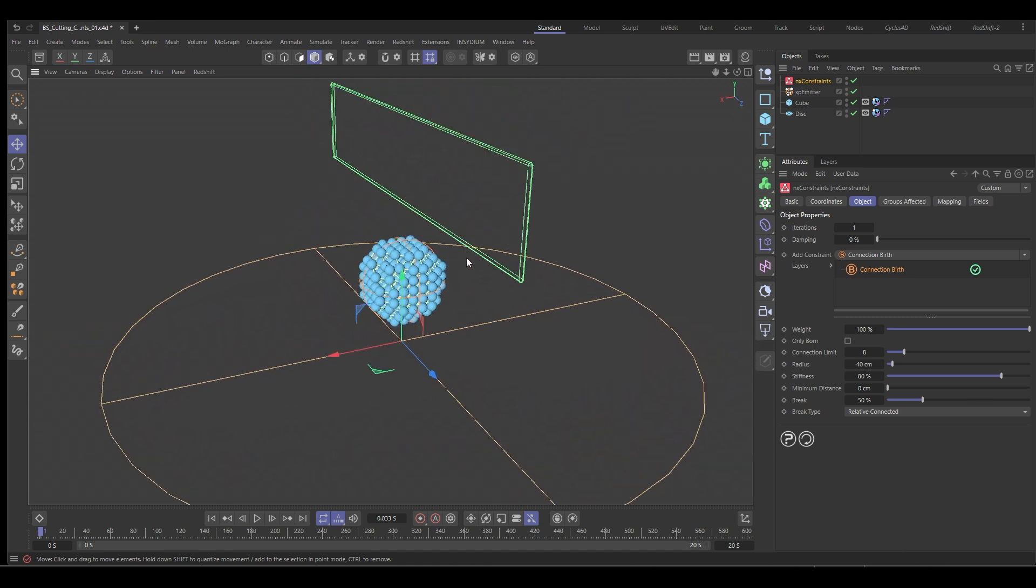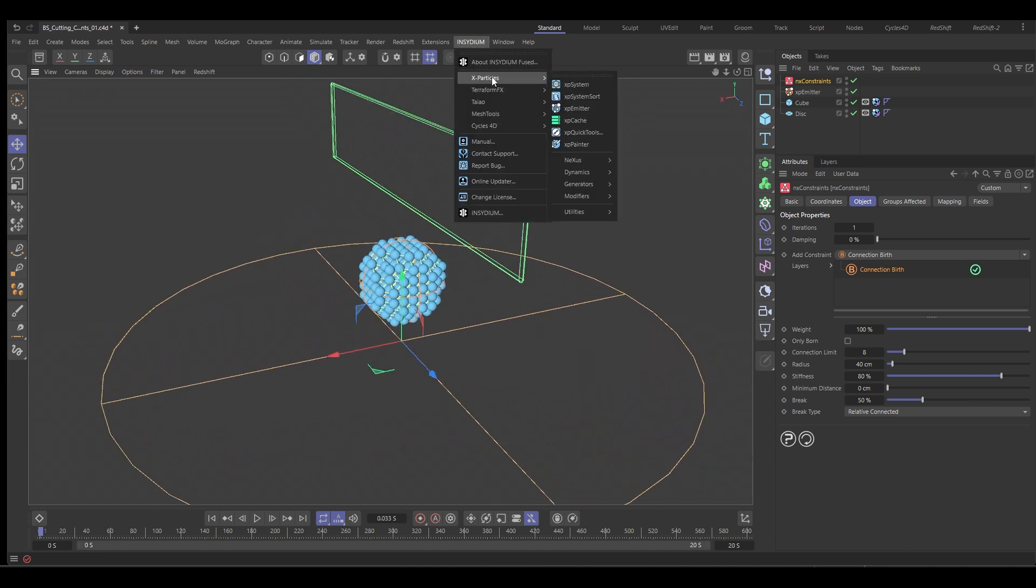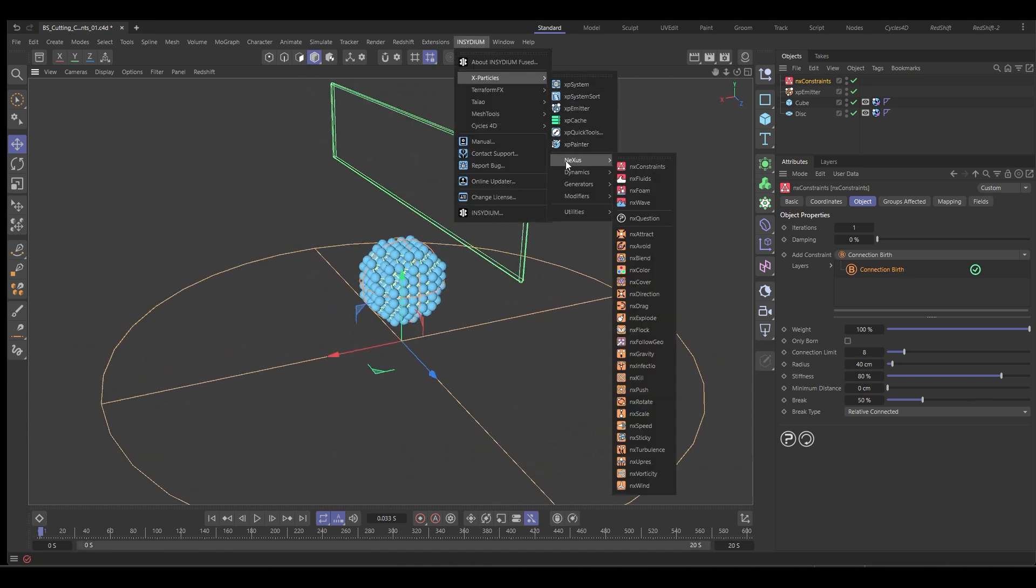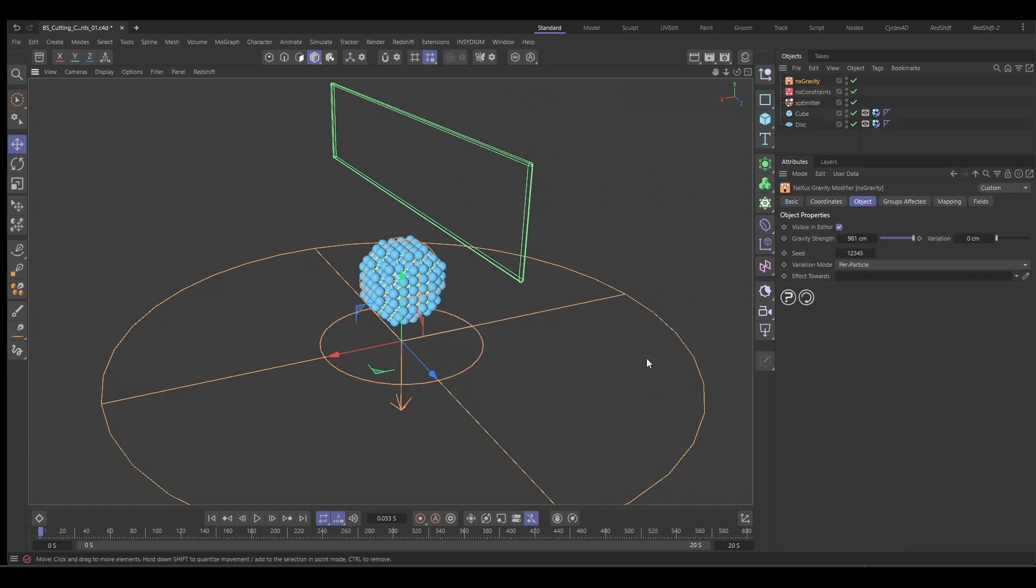Okay. We want some gravity. So let's go to Insidium, X particles, Nexus, and we'll add an NX gravity. We don't want the default speed because that's way too strong. So we're going to do something like 150 will be fine.